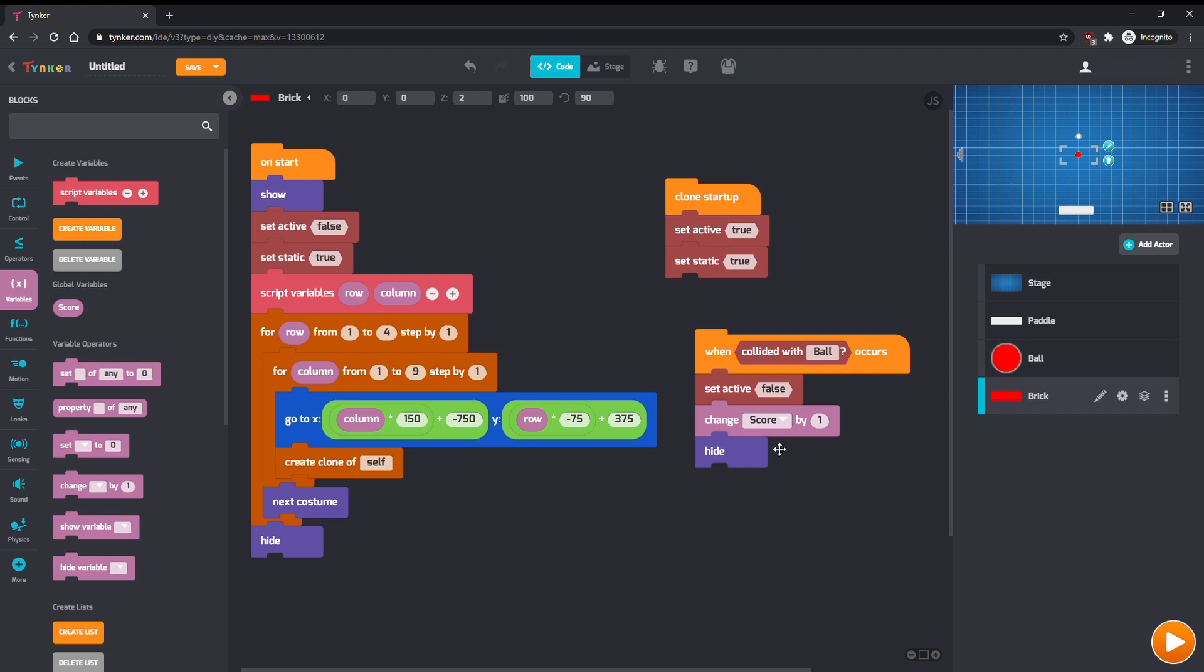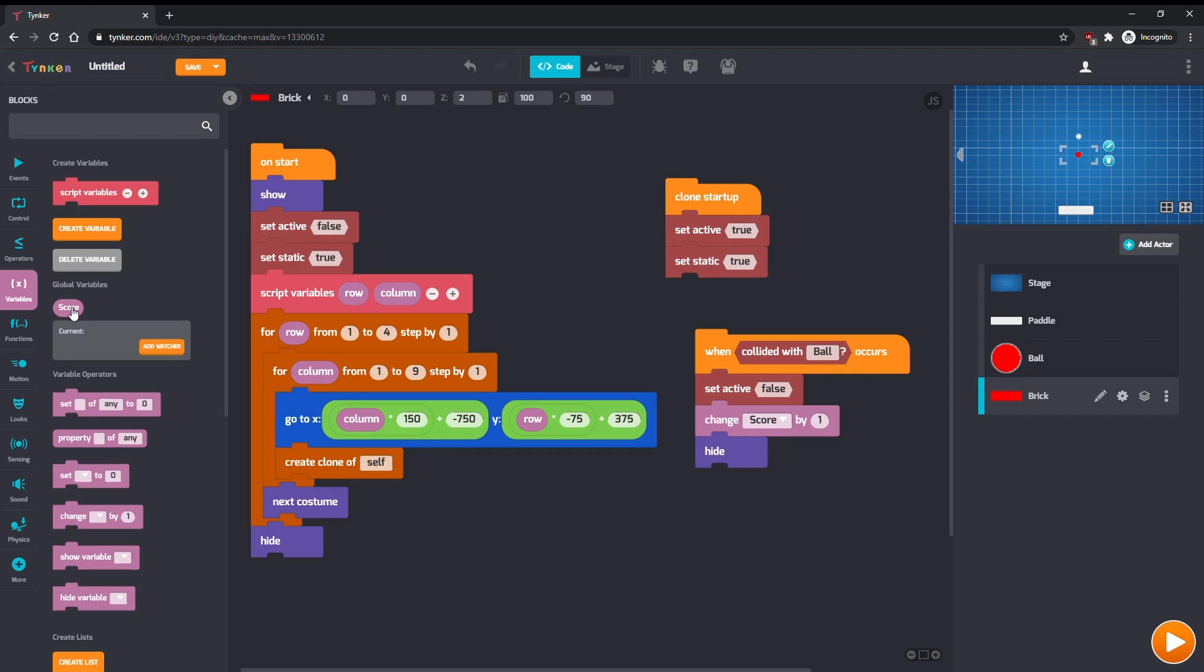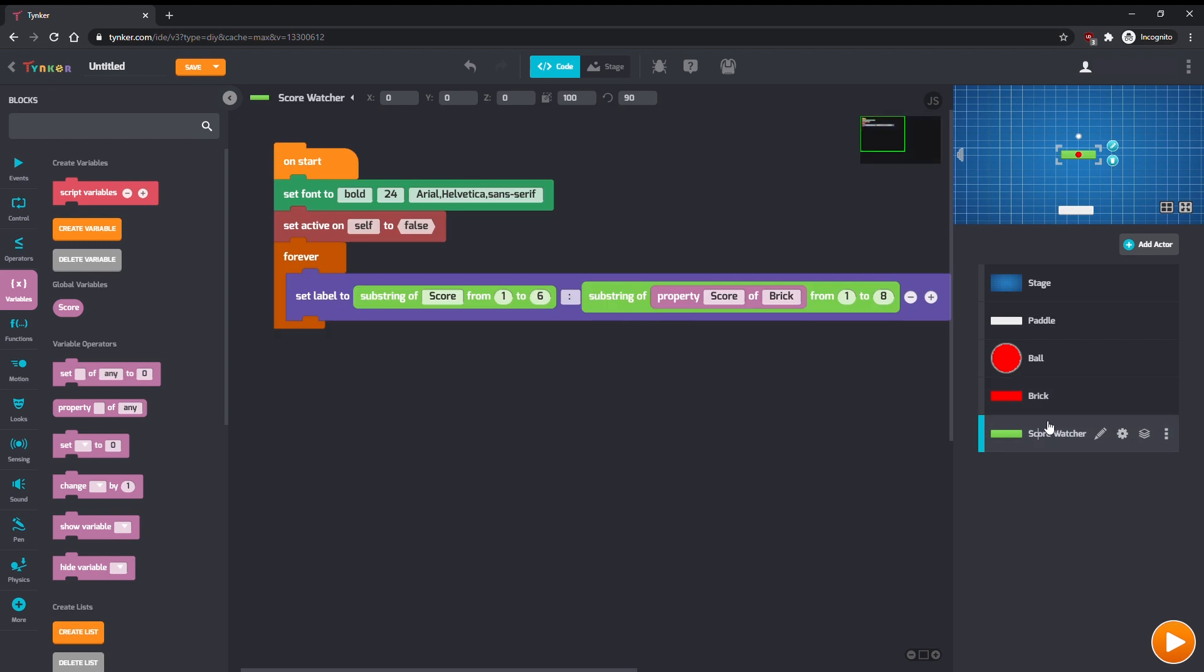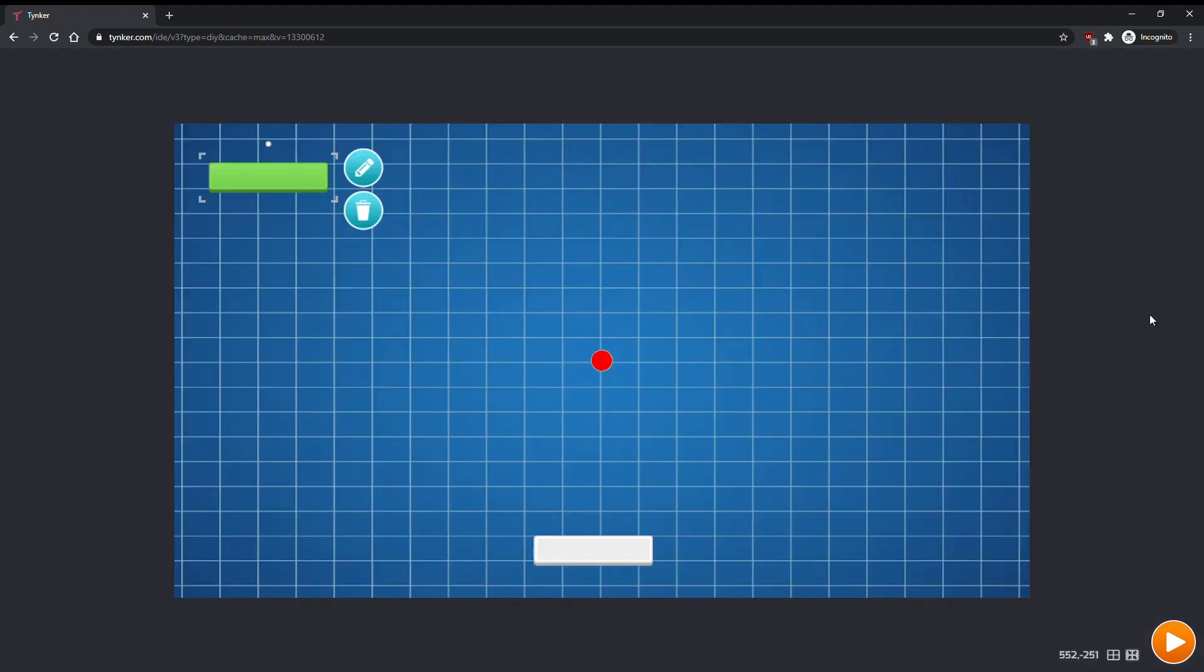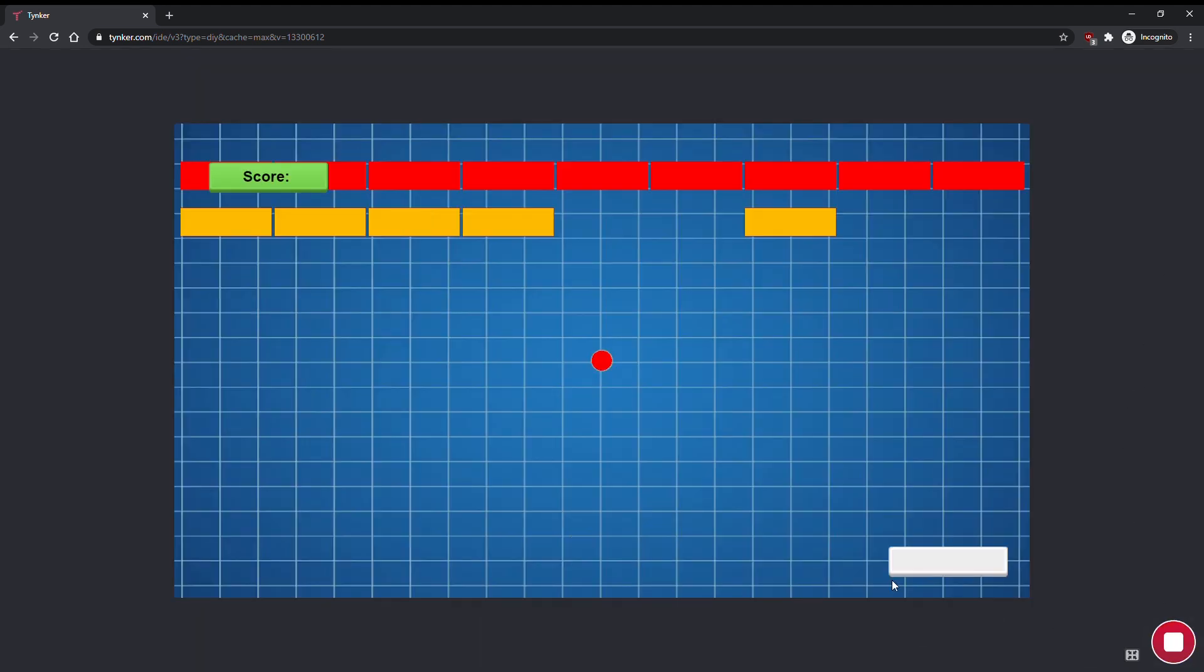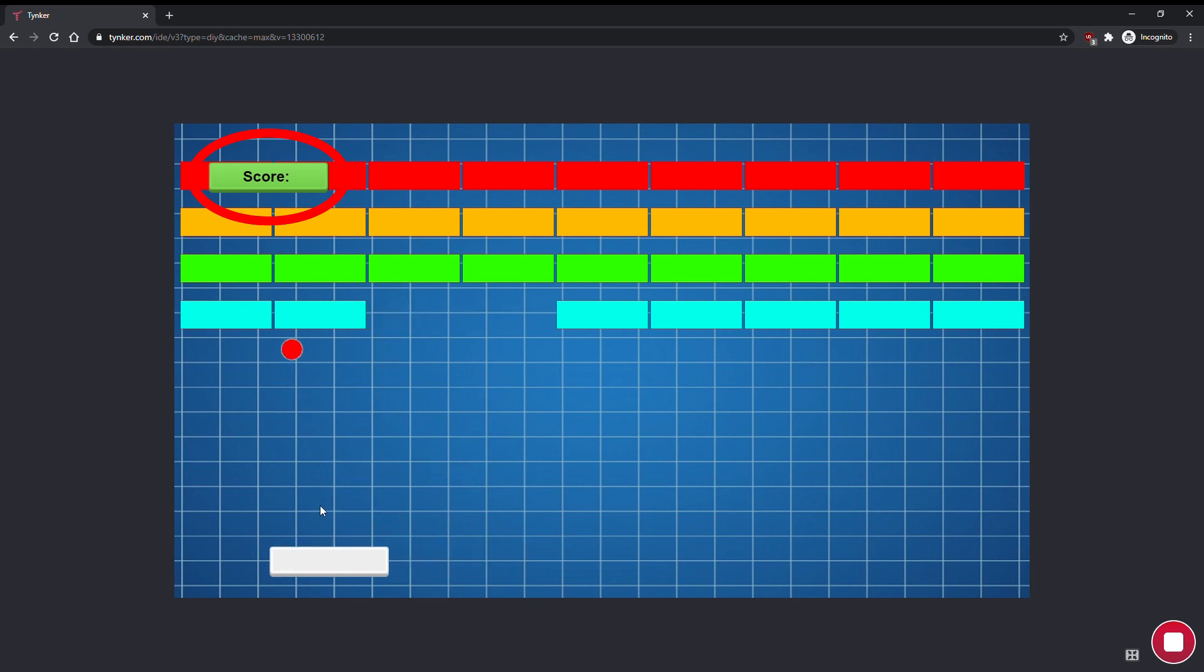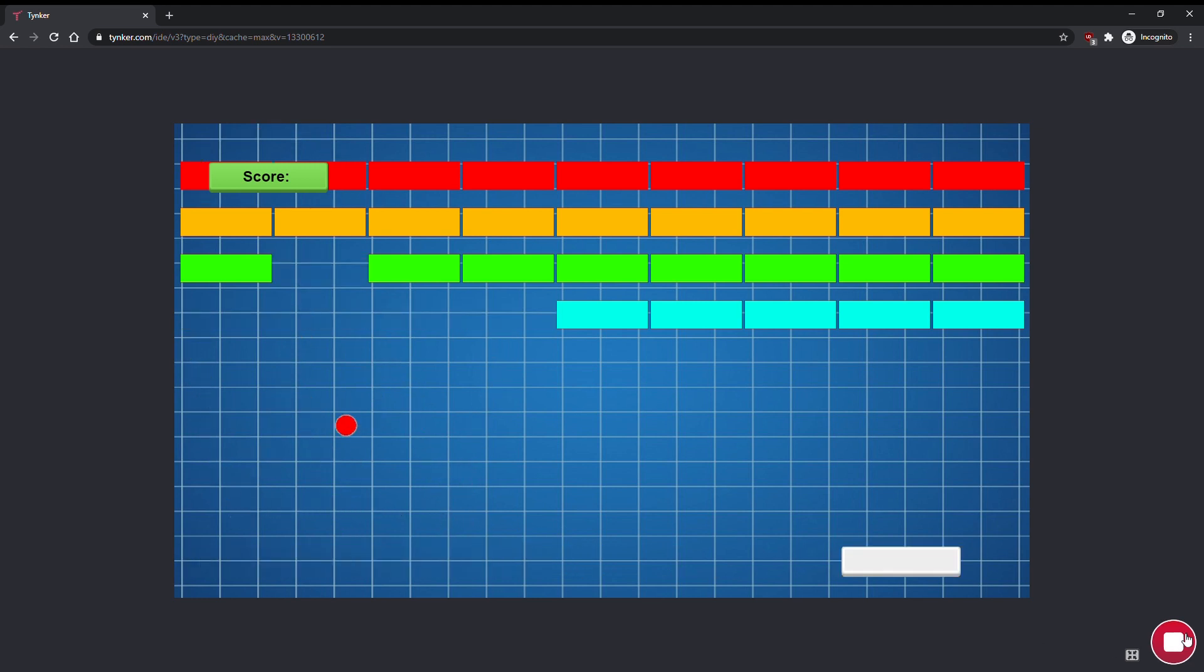Finally, we want to see our score on screen. So, in variables, click on score, and then click add watcher. This will make a new actor that keeps track of and displays the value of score. Let's put it in the left corner. If the watcher doesn't update properly, make sure it takes the property's score from the stage.